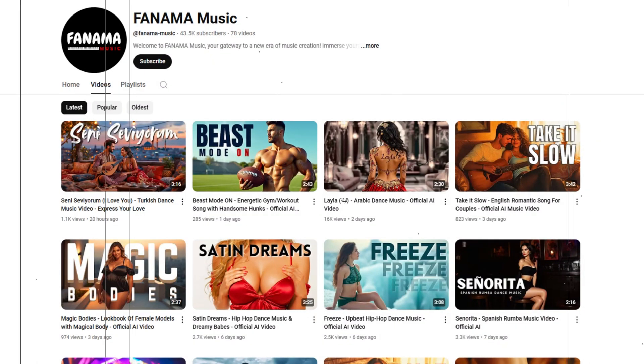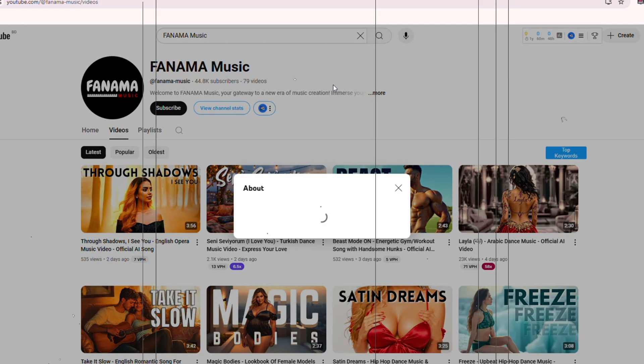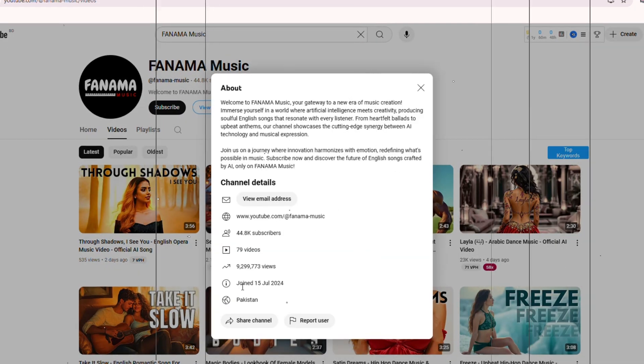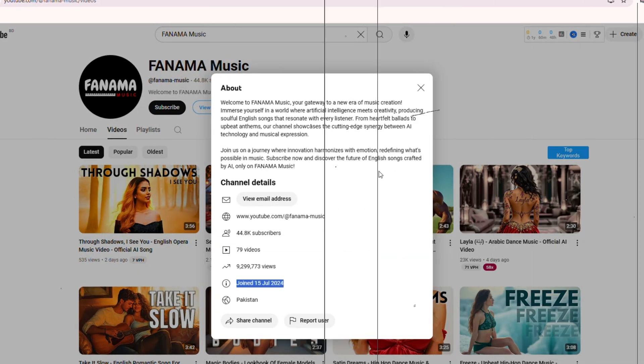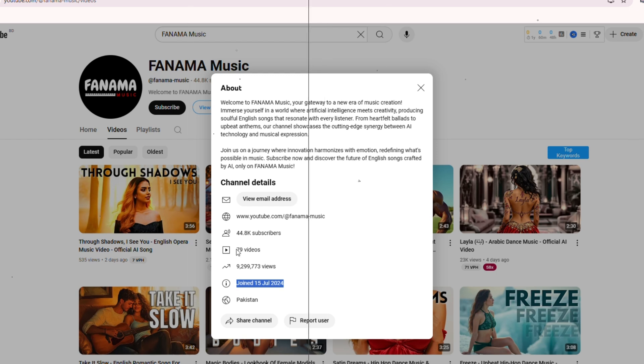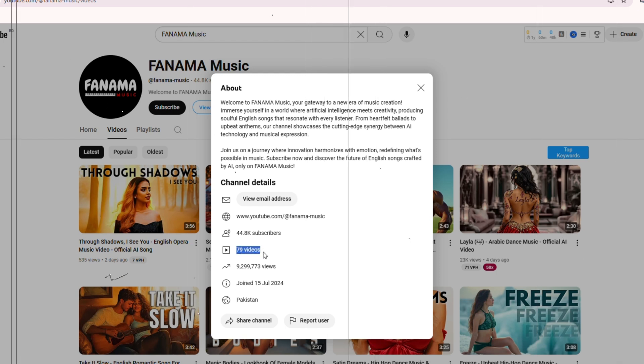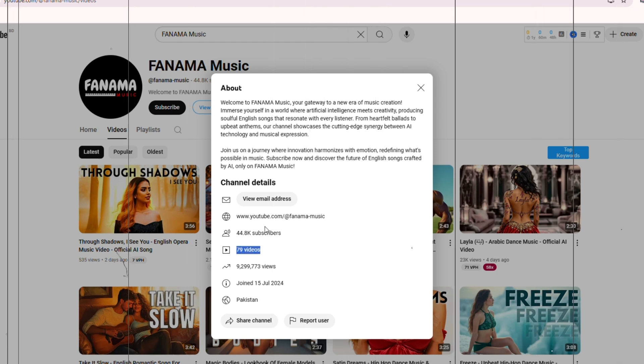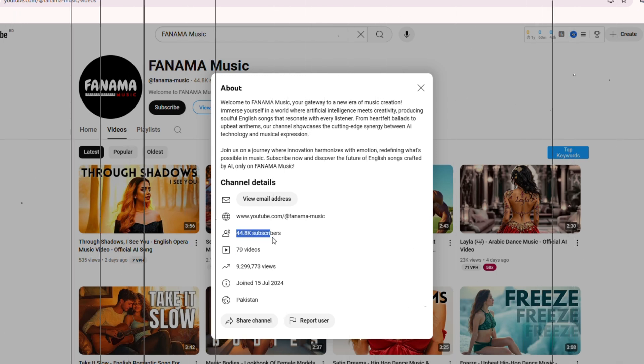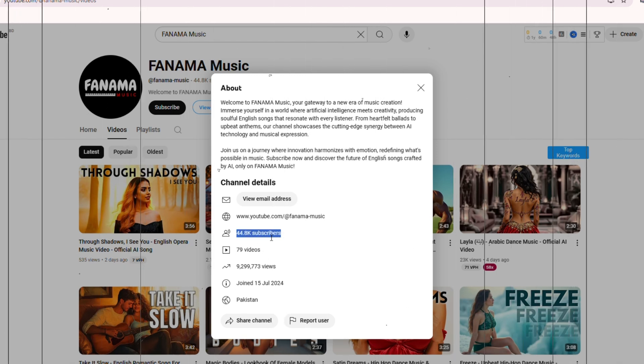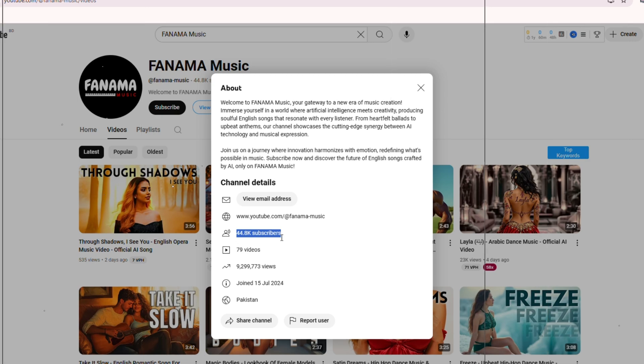Let's take a closer look at Fanma Music. This channel was created on July 15, 2024, and in just a short time, they've uploaded 78 videos and gained an impressive 43.5k subscribers.